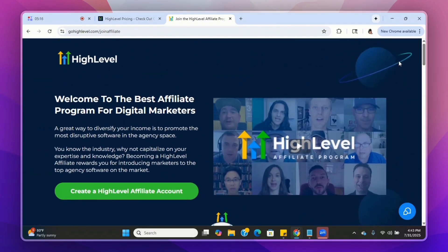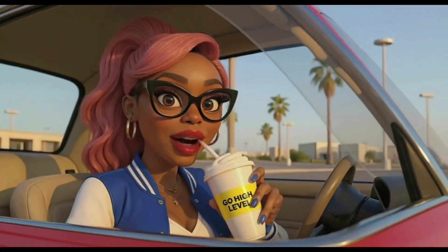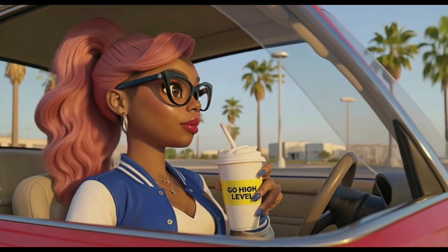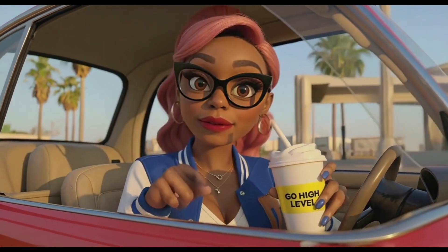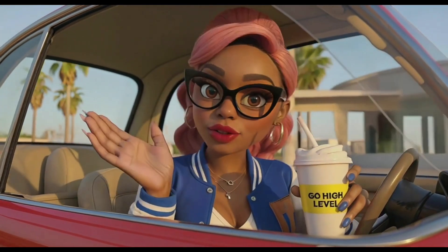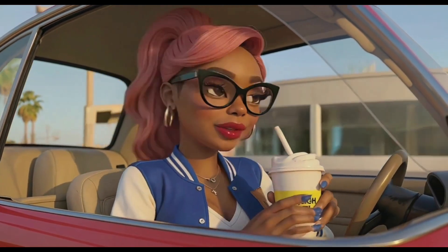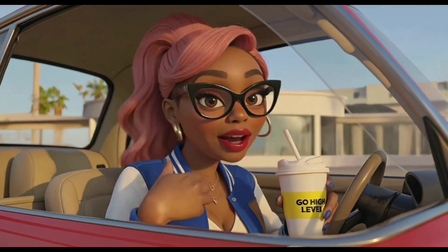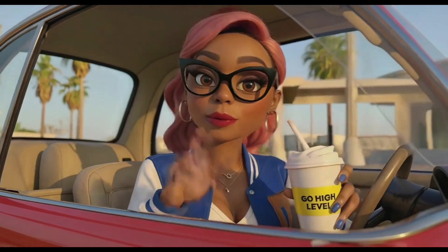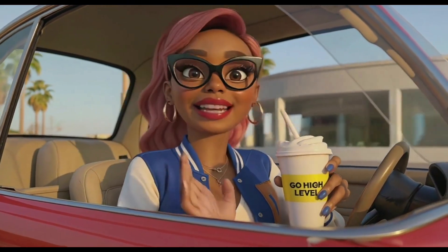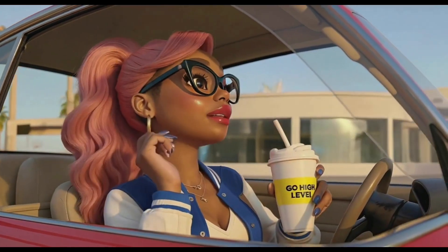So those are the Go High Level plans — I hope it was helpful. Make sure you take advantage of the free 30-day trial by clicking the link below this video. I hope this video was helpful, and like always, I can't wait to see you on another one.